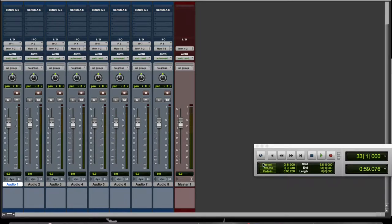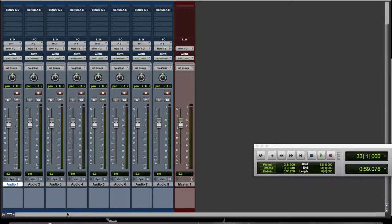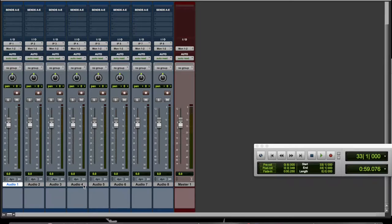So I'll show you what I mean. We've got eight new tracks open here and a master fader. Say the first four tracks are the drum kit, so maybe kick, snare, and overhead left and right.